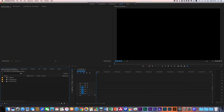Hi everybody, welcome back. Thank you very much indeed for checking out this video in which we're going to be talking about Premiere Pro CC and specifically the proxy workflow mode and how we can use that to our best advantage when working with high resolution footage to enjoy an efficient and speedy workflow.